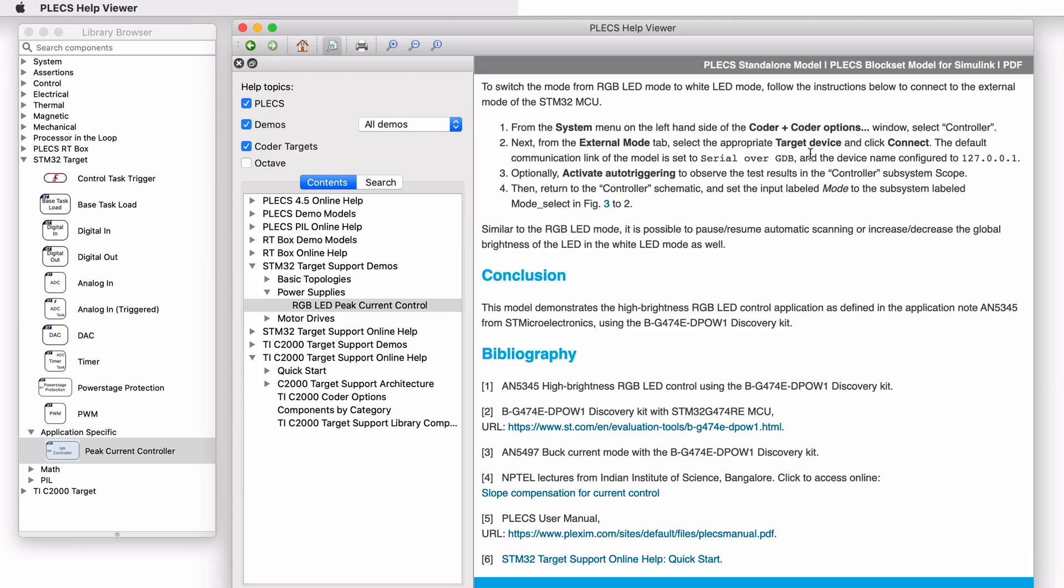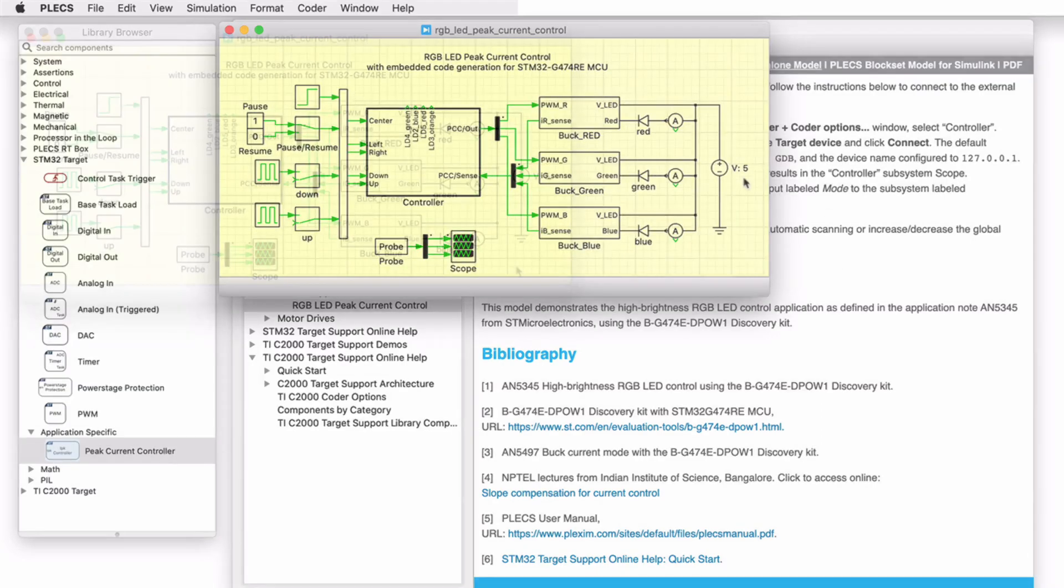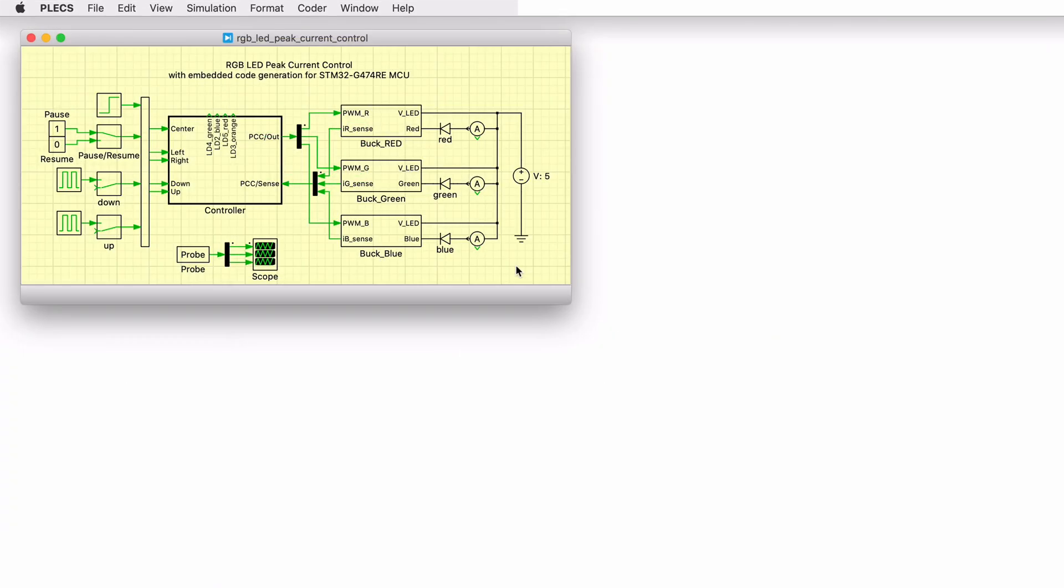Let's open the demo model. The power circuit comprises three inverted buck converters driving a high brightness RGB LED module. The RGB module is composed of three independent LEDs: red, green, and blue.